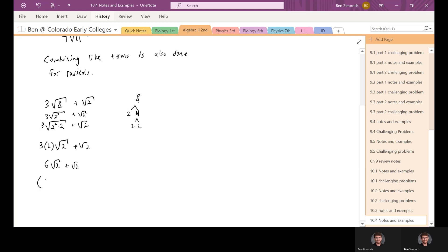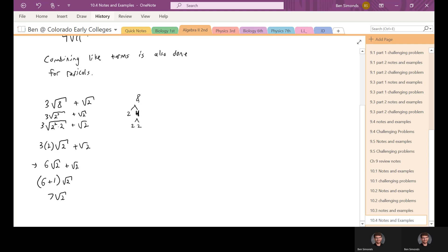We can factor out the square root of two from both terms to get seven times the square root of two. That makes sense — we have six square root of twos plus another one, so that's seven square root of two. Initially it looked like we had square root of eight and square root of two which are different, but we simplified and made them both square root of two.